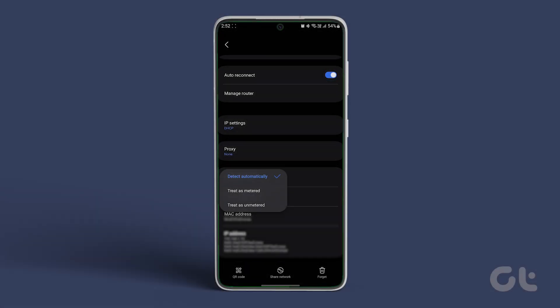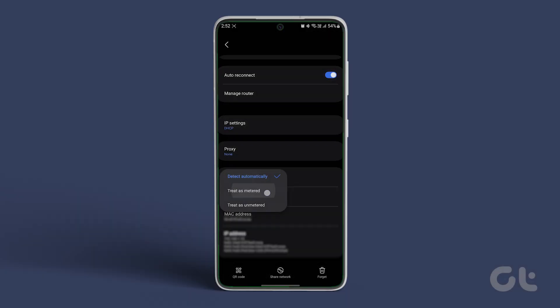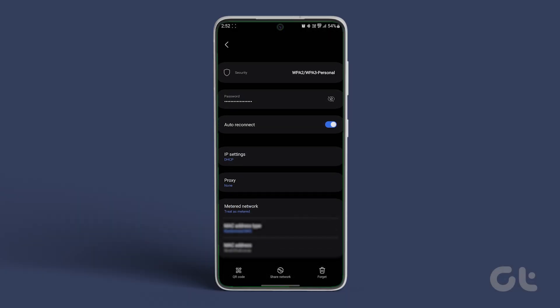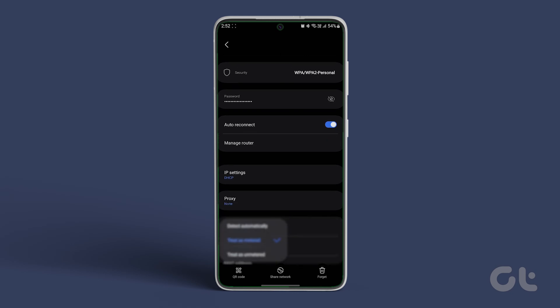Now select the Metered Network option. Next, tap on Treat as Metered. That's it. This will ensure that every time your phone connects to this particular Wi-Fi network, it will be treated as a metered option.